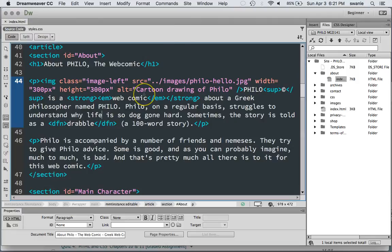The other part of this is some of the tools that we have built in Dreamweaver allow you to do it site-wide. Some of these things you're just going to have to do page by page.